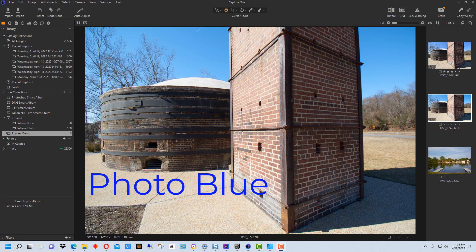Hey everybody this is Dean and welcome to PhotoBlue. Today I thought I'd discuss the differences between Capture One Express and Capture One Pro.